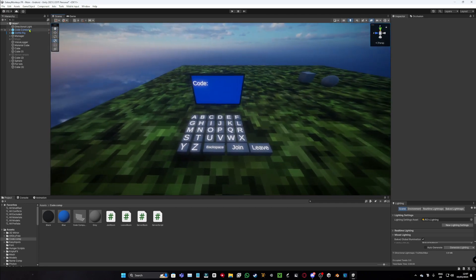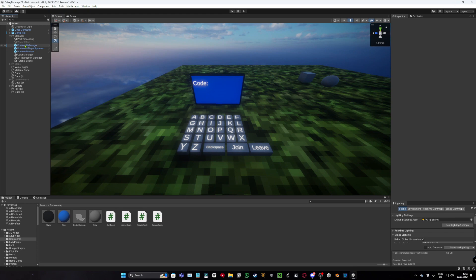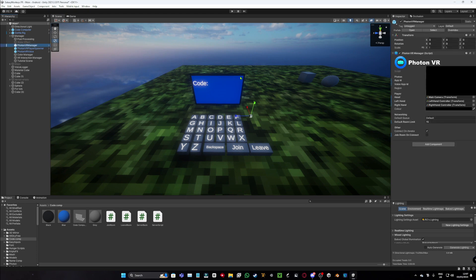Then what you want to do is go to your managers, go to your photo VR manager. And what you want to do is, John Rune 1 connect, you want to turn that off.